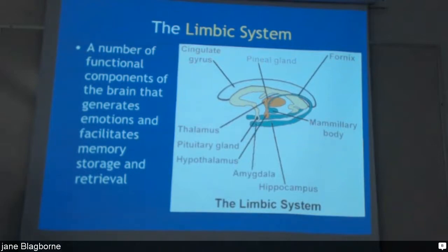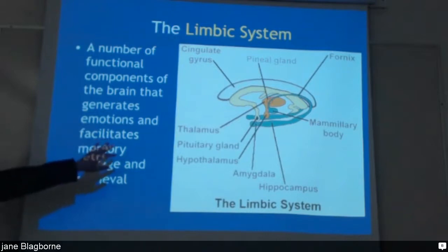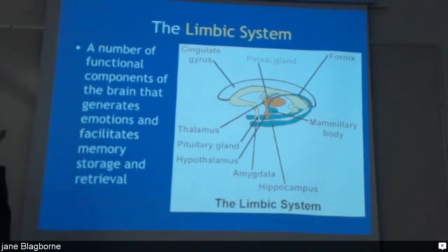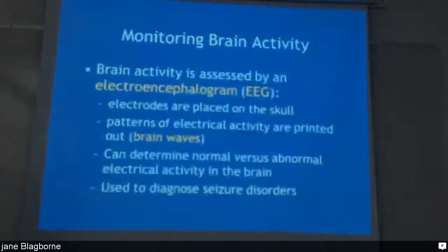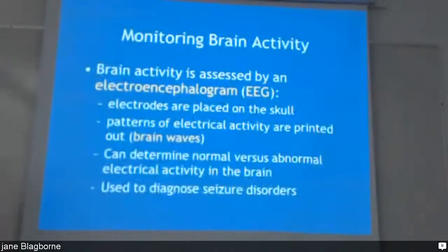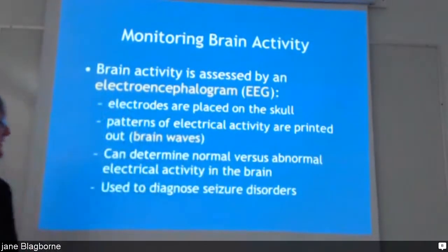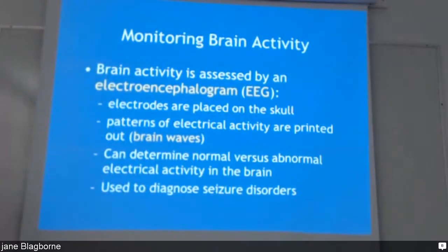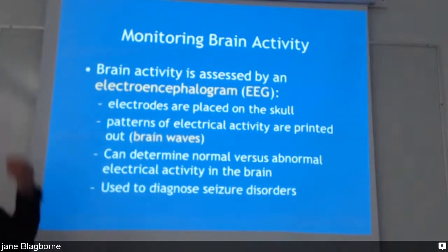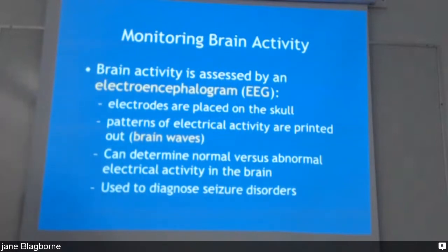After four hours of teaching, my own limbic system is no longer working well. To monitor brain activity, there is the electroencephalogram — the EEG, which is different from the ECG used for the heart. You've probably seen it on TV where small electrodes are placed on the scalp to track brainwaves.